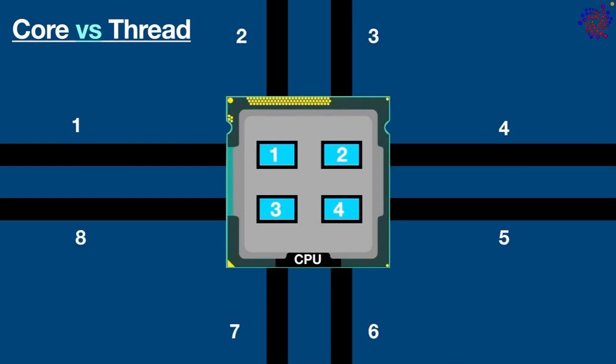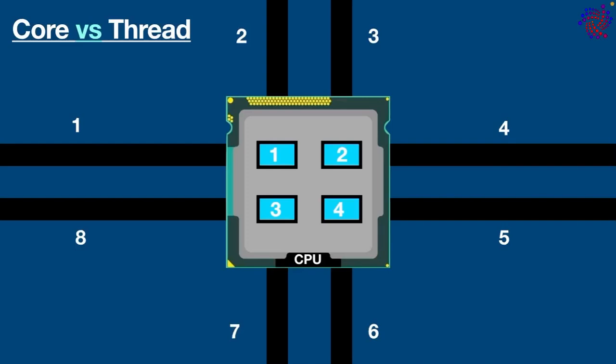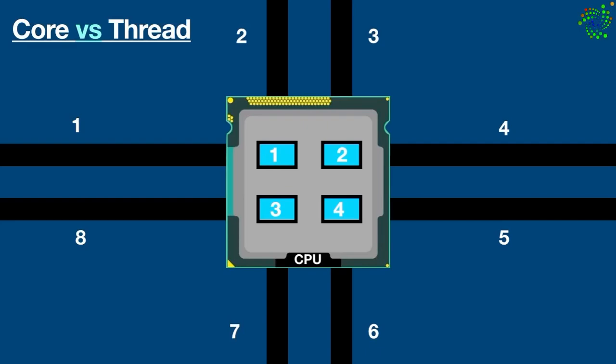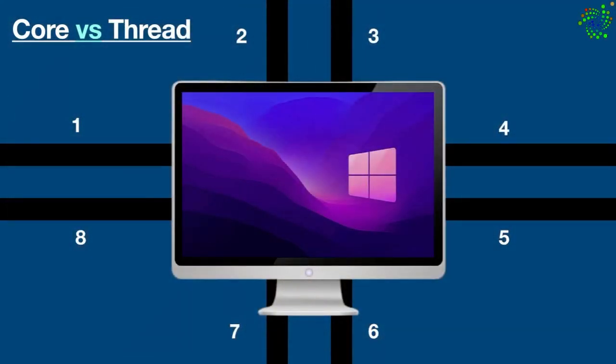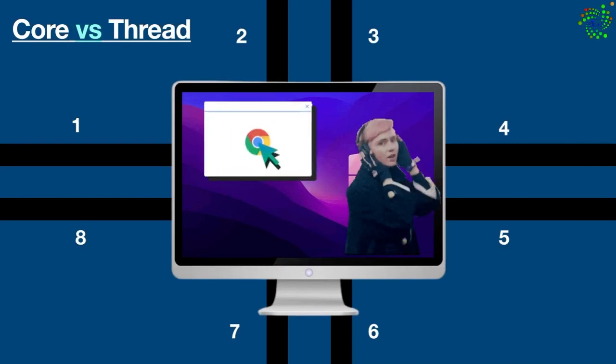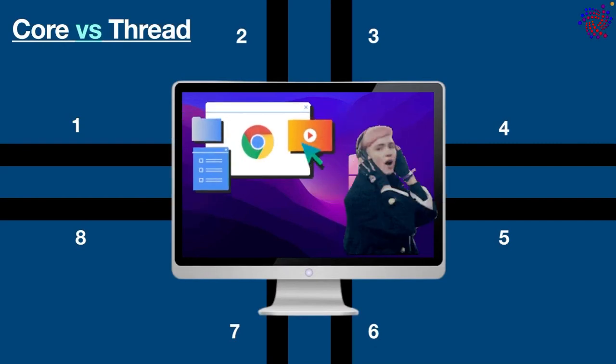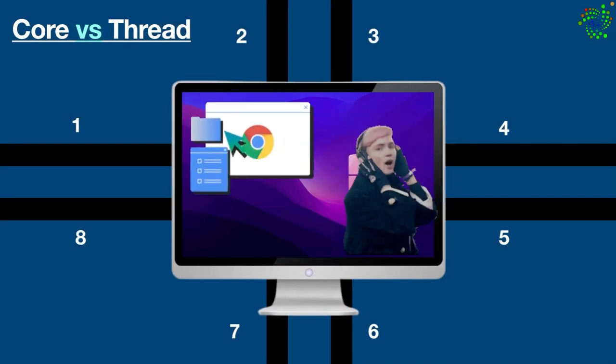It's also important to note that threads are best used for allowing the processor to do multiple tasks at the same time, making the process faster. For example, due to threads you can browse the web and listen to the music simultaneously.